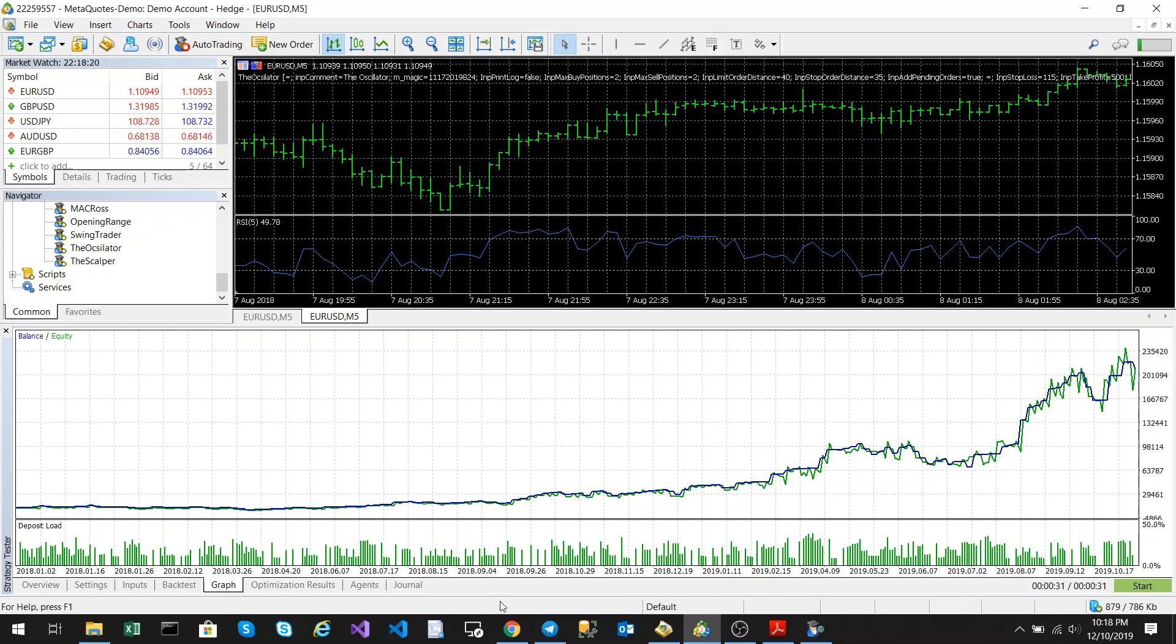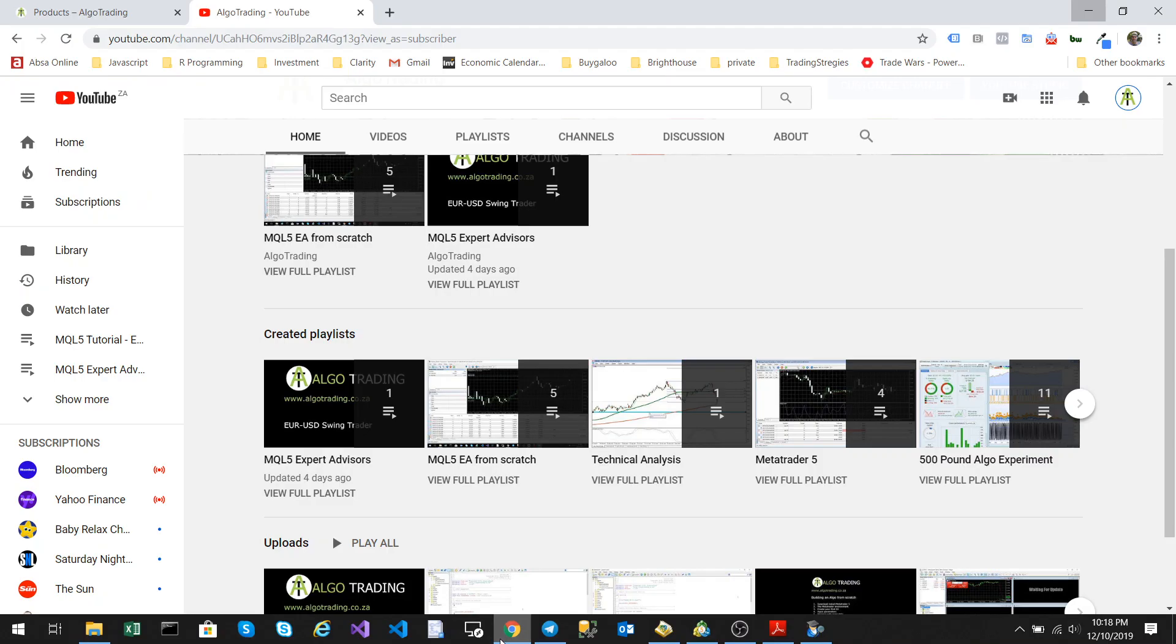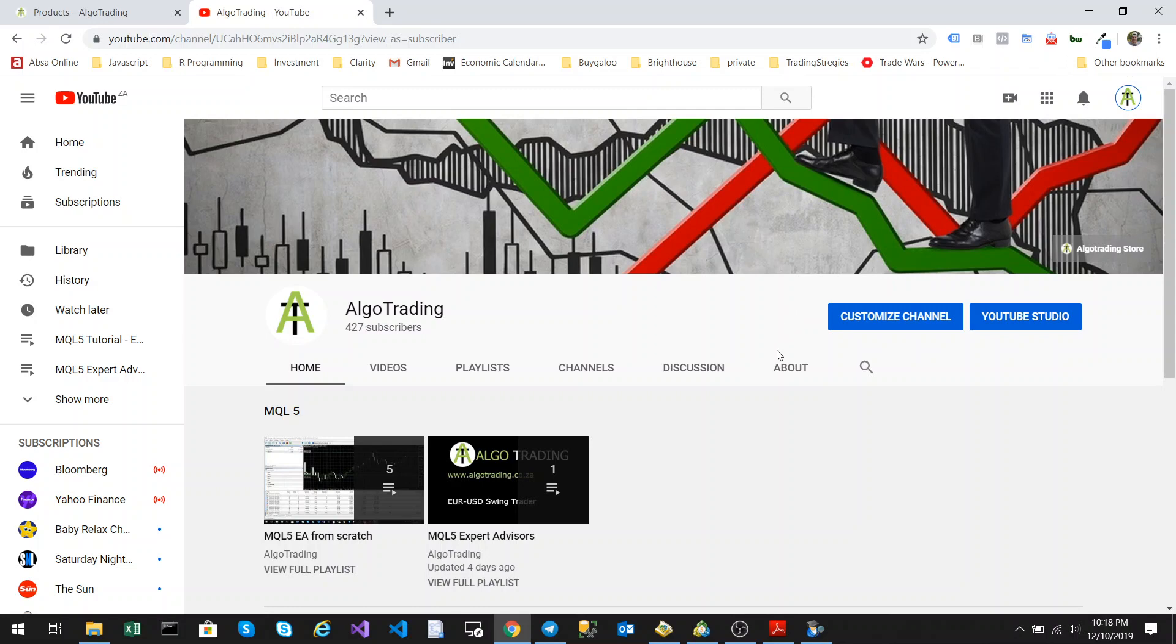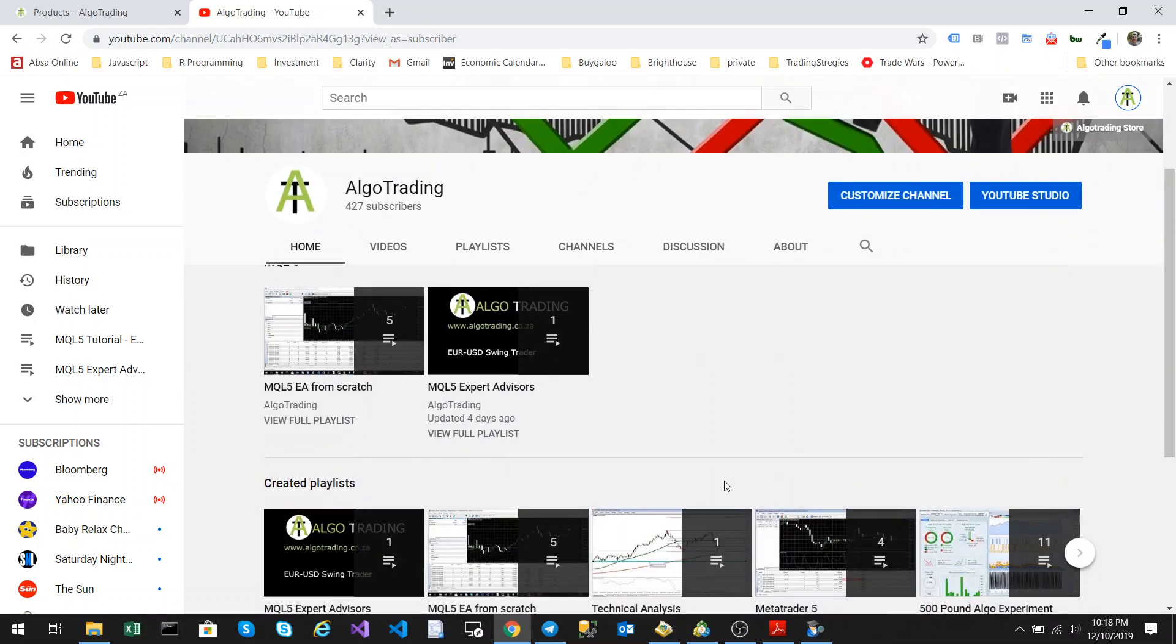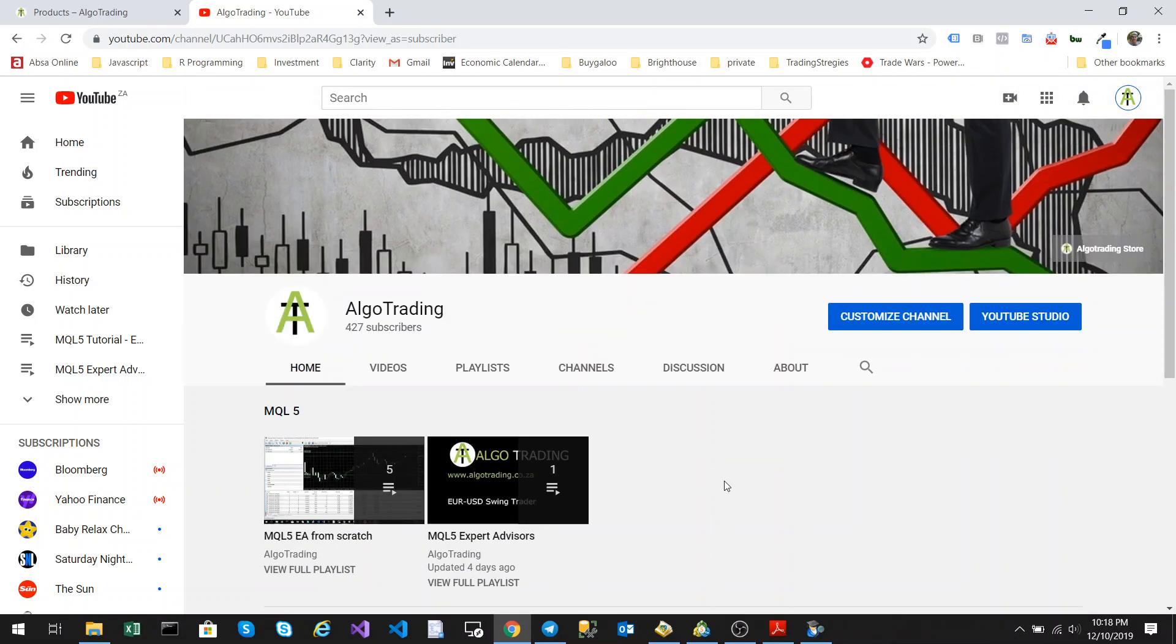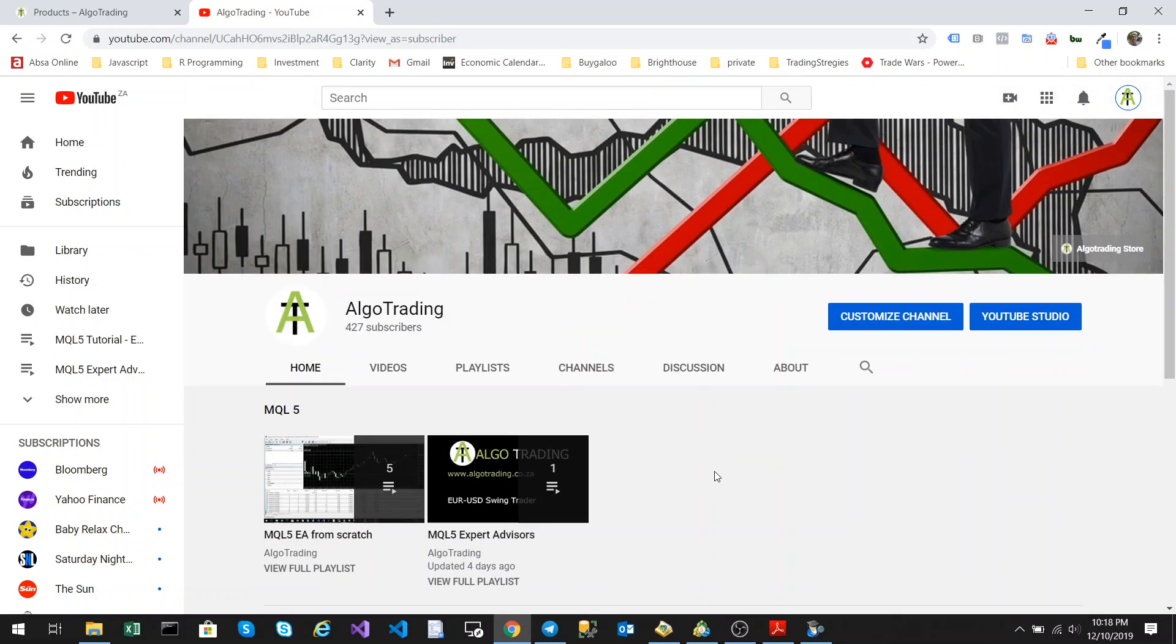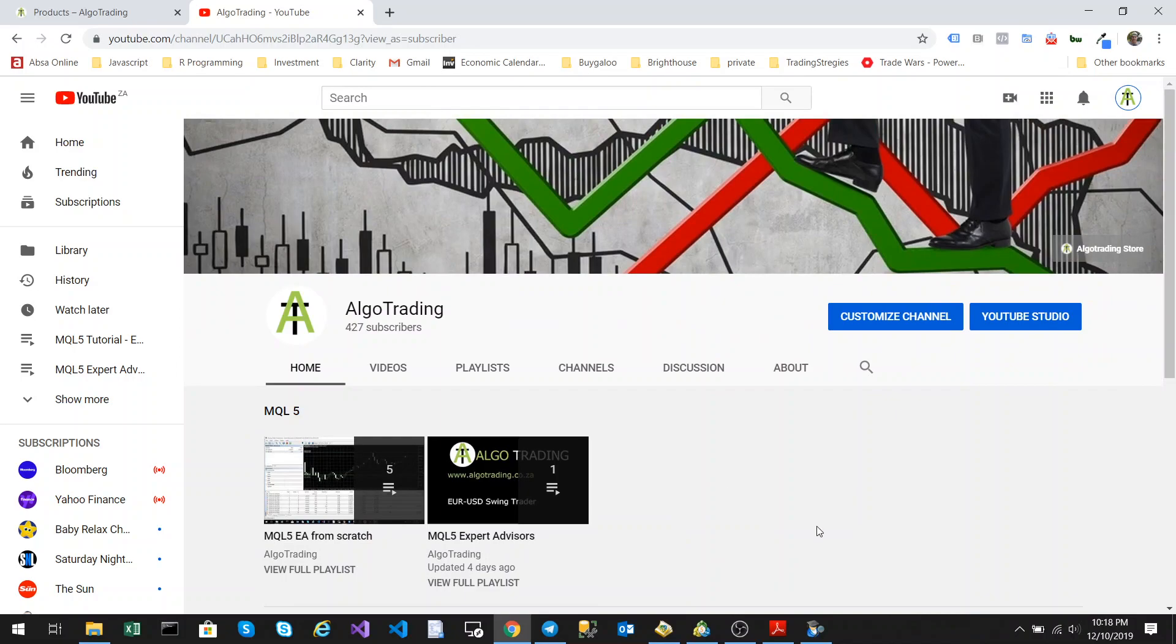So that's the oscillator. Thank you for watching this video. Remember to like or share my videos. All of my algorithms are for sale. By clicking the Algo Trading Store. I include full source codes plus all set files. And hope to see you again soon. Thank you. Goodbye.